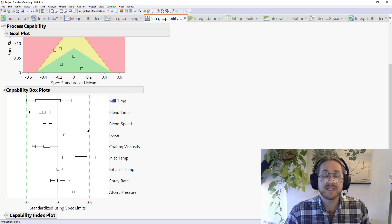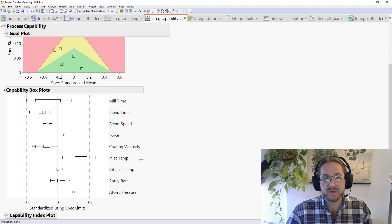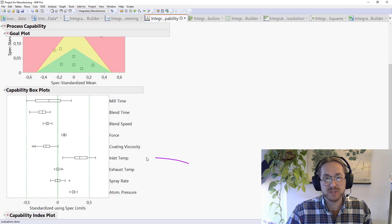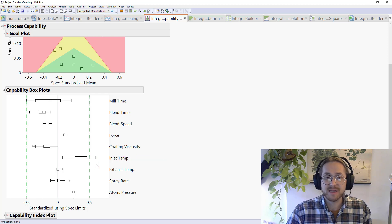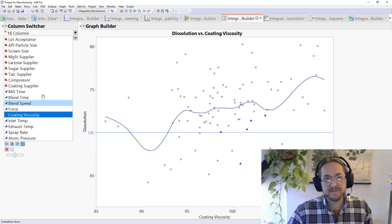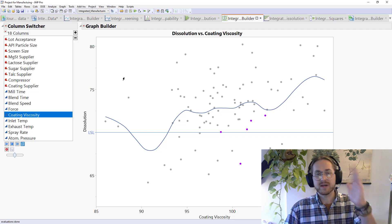It's just really nice visualizing how these processes are running in comparison to their own spec limits. Of course, these have been standardized using each own spec limits. We see inlet temperature seems to be one of those that are actually outside specification, so maybe we want to keep an eye on that.